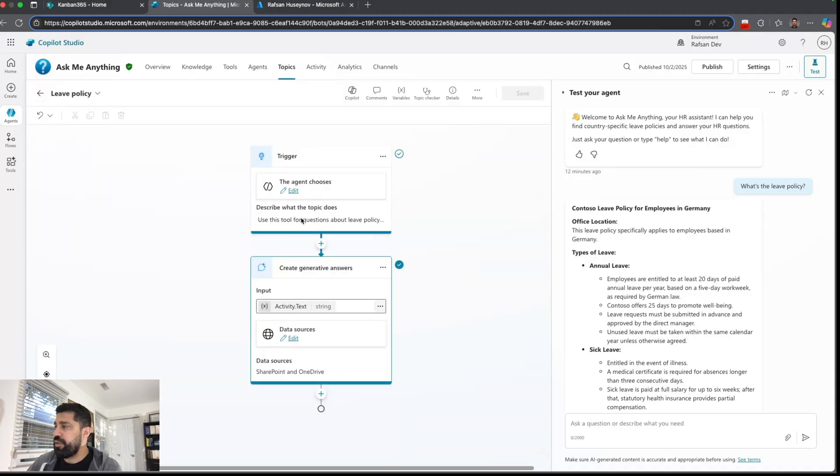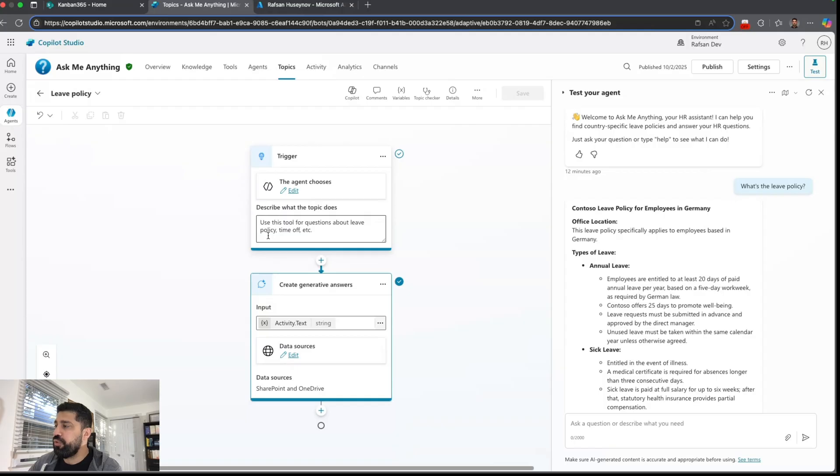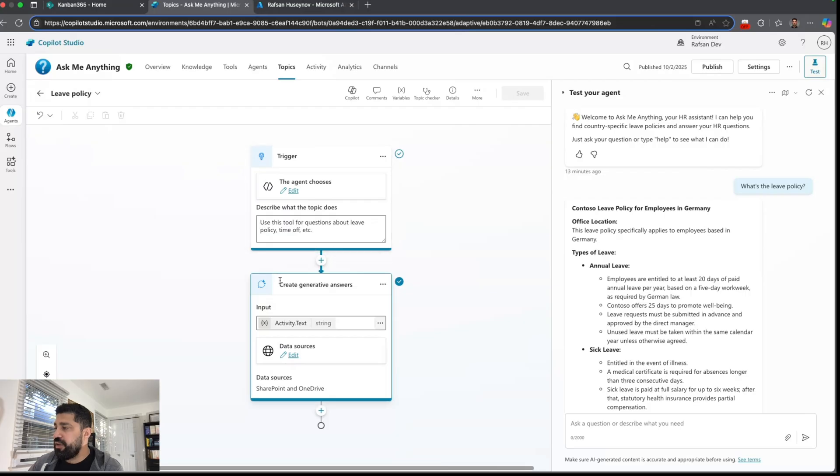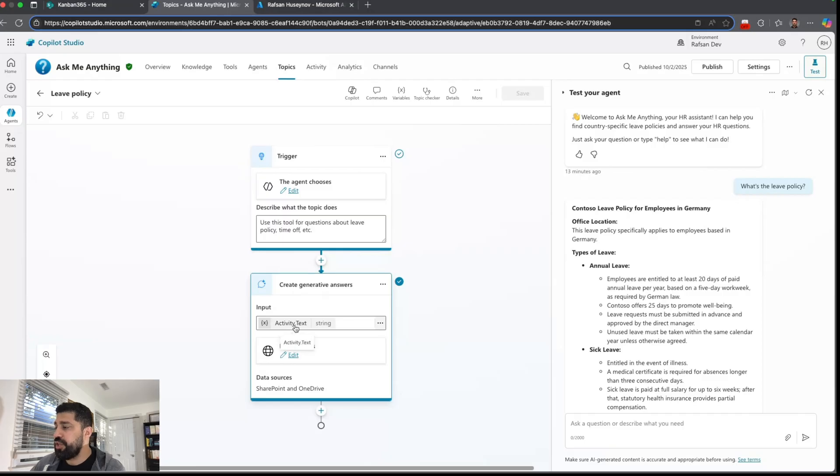And the instruction here is use this tool for questions about leave policy, time off, etc. And then I added a note which is create generative answers. For input you can choose activity text - this basically captures the user's last message to use as a variable.